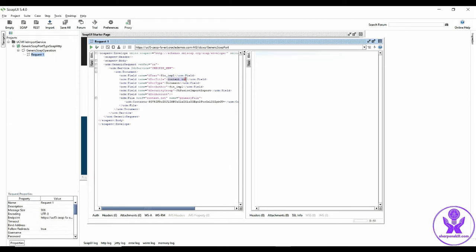Doc type would be document, author would be the same user that I am using. Security group would be FA Fusion Import and Export, so in short it is called FA Fusion Import Export. And next, file href which is content.txt and name would be primary file.